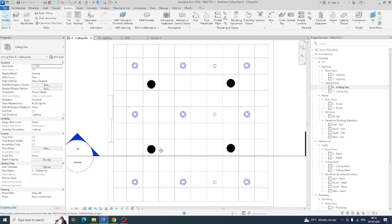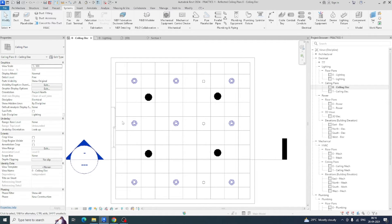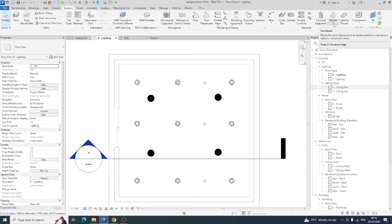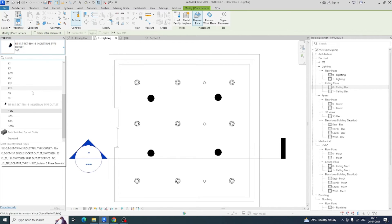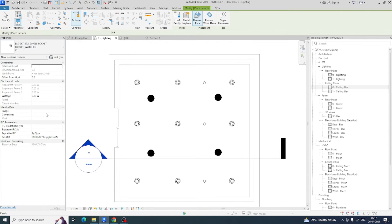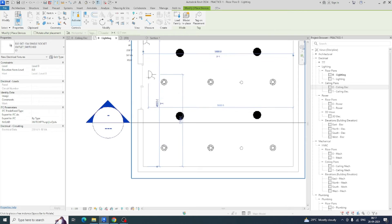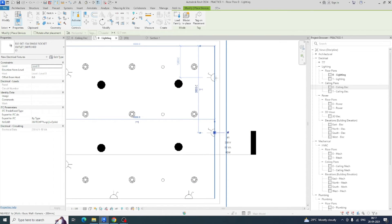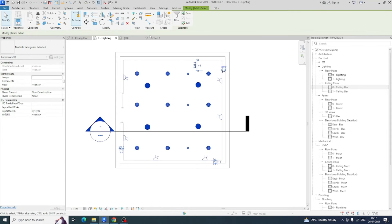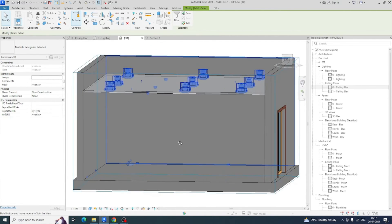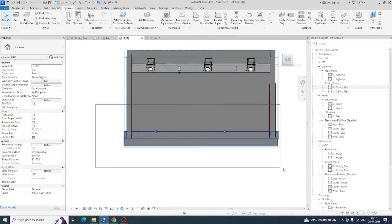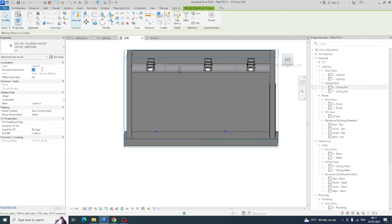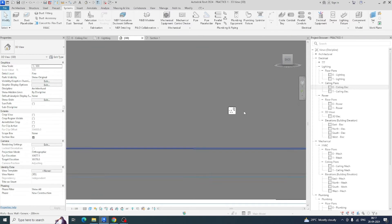You can also place sockets and other items in the wall. Go to Lighting or Power and place your electrical fixtures. If you need sockets, place them in the wall. In the 3D view you can see the sockets are placed but not at the proper height. Select all the sockets, go to the Filter option, select Electrical Fixtures, and set the height to 450 from the floor.